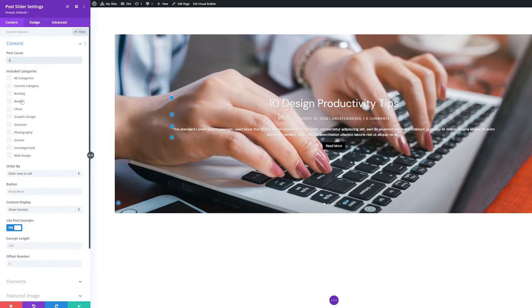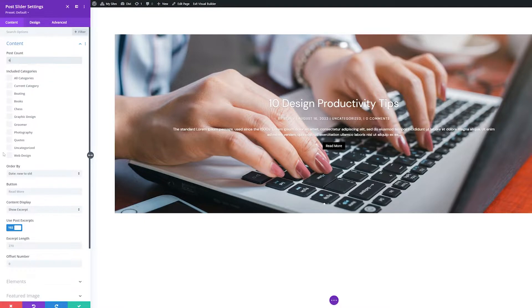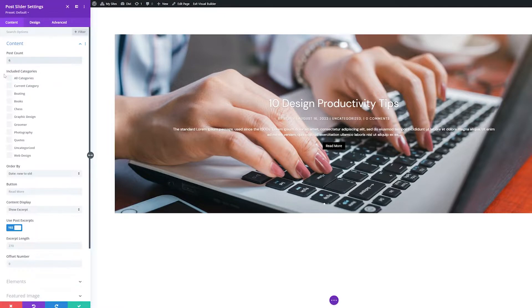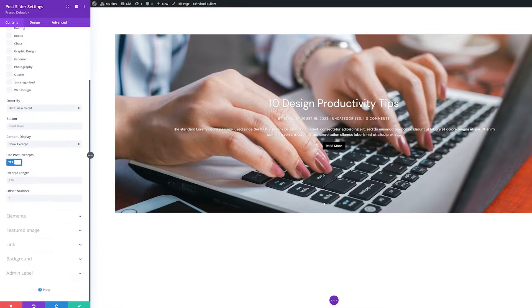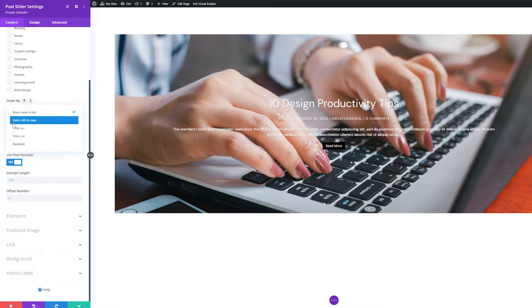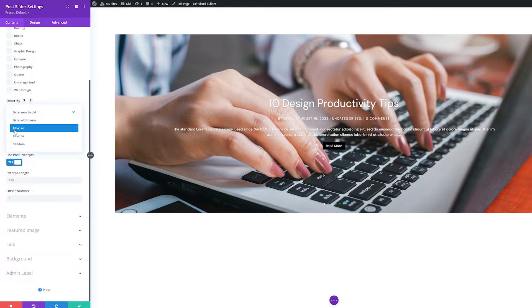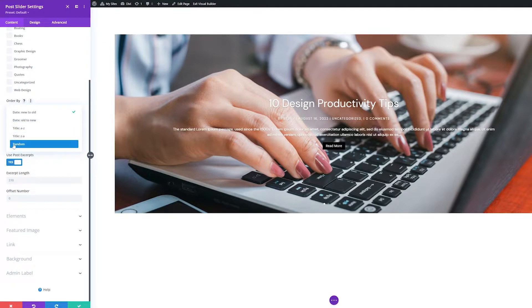Included Categories. By default, all categories are included in the Post Slider. However, you can select one or multiple categories to include while excluding the ones that aren't checkmarked. Order By. Here you can choose how the posts are ordered. By new to old, old to new, by title A to Z or Z to A, or a random order.